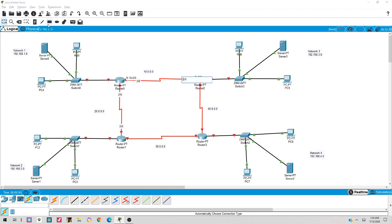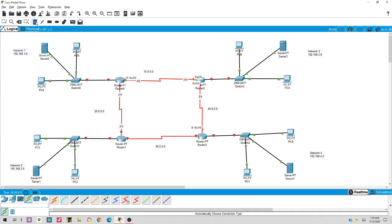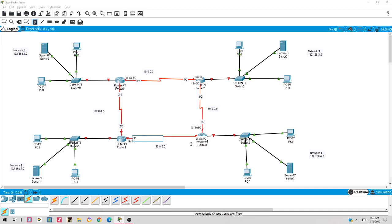Continuing port identification: hovering over the next link shows Serial 3 on both sides, so I write Serial 3/0 for both ends. The last network link shows Serial 3 on one side and Serial 2 on the other. So now I know all the port numbers - this network uses Serial 2 and this router's port is Serial 2.